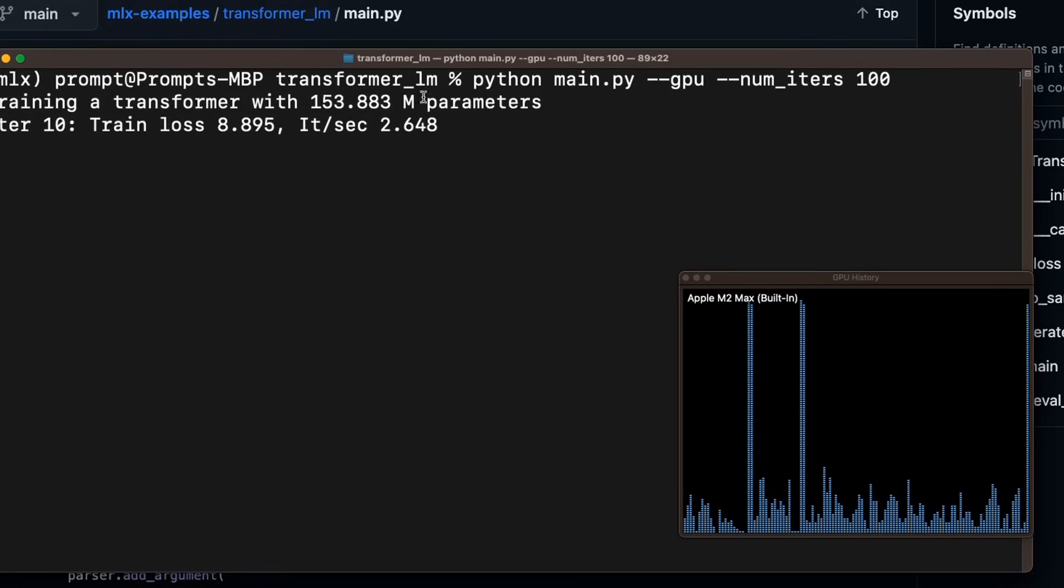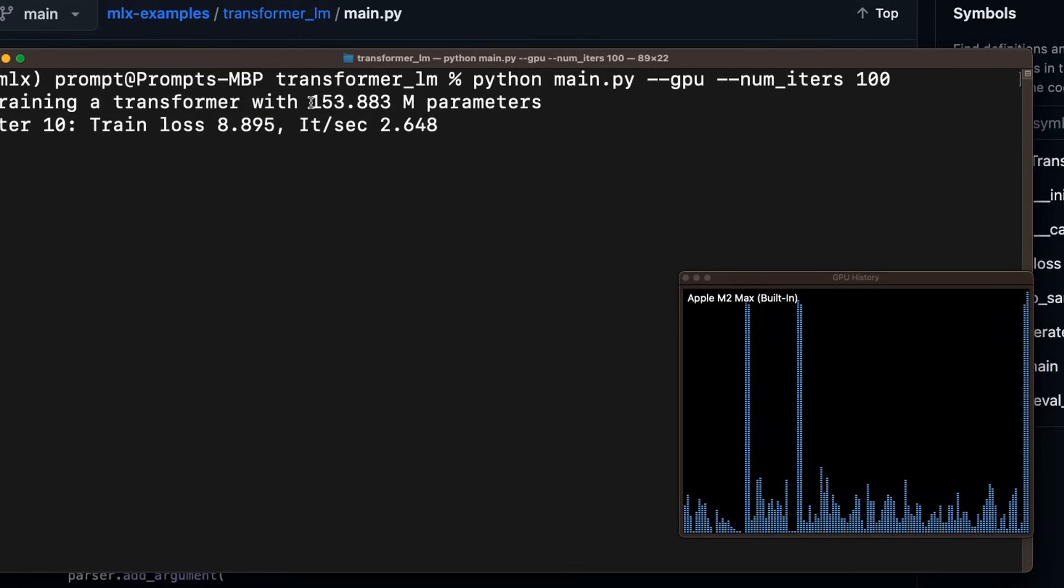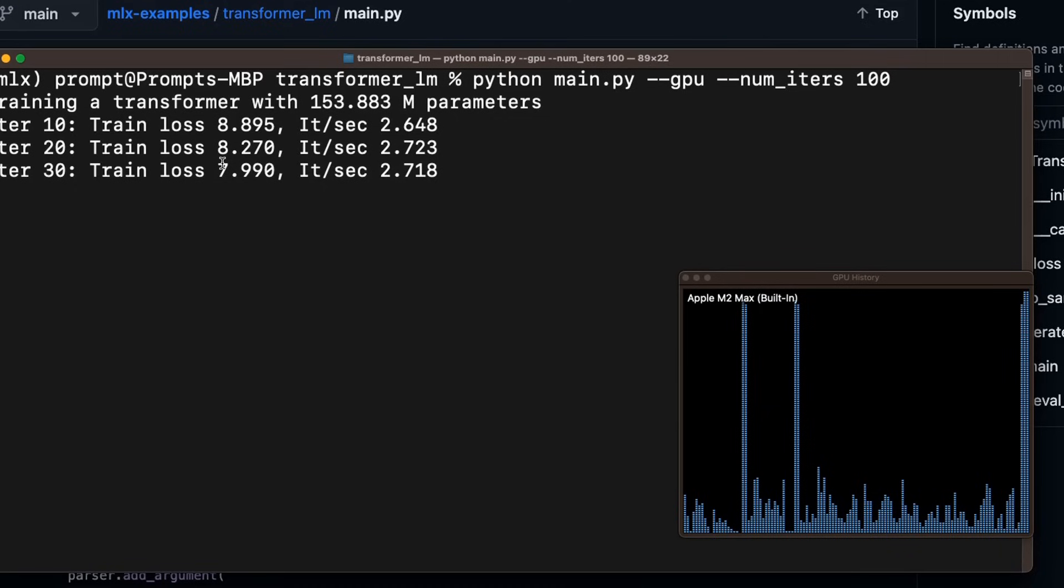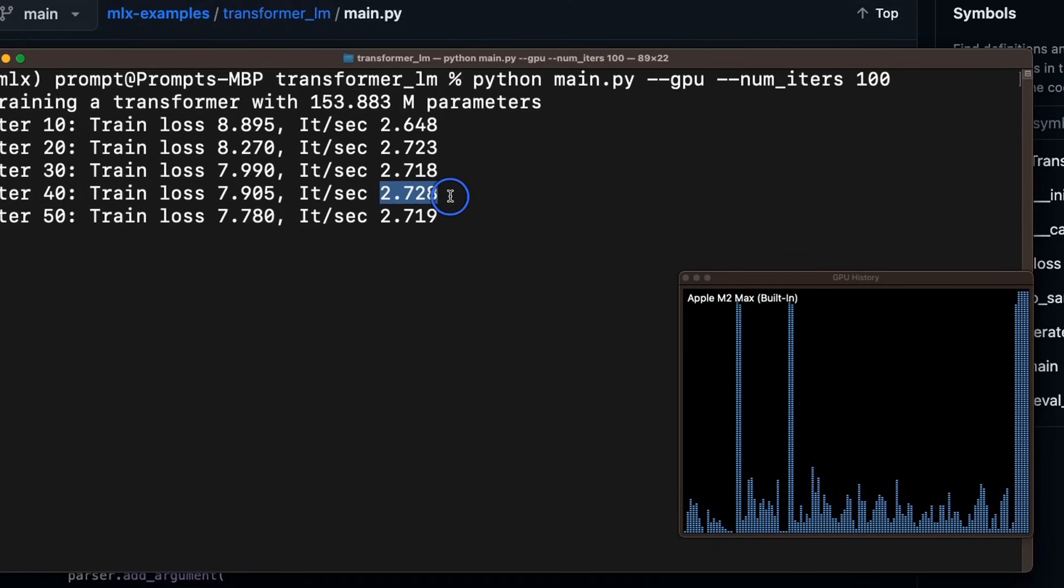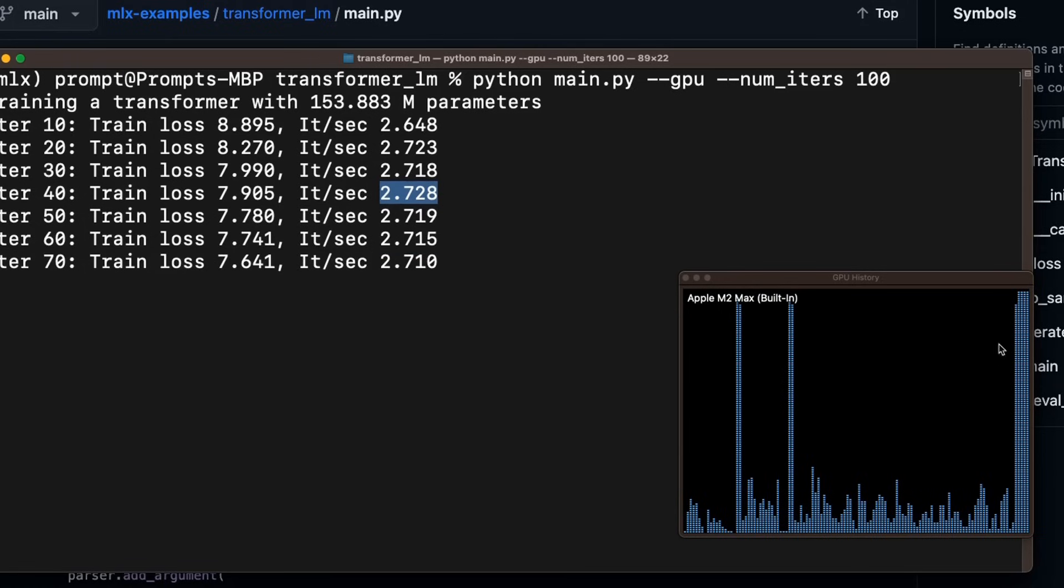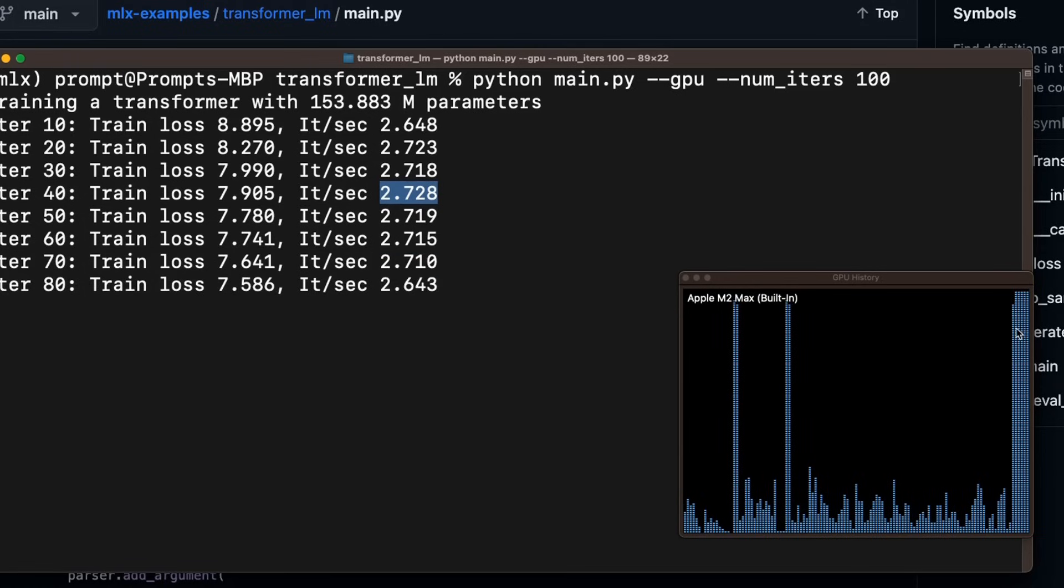So this is around 150 million parameter model. And you can see that it's actually doing pretty good in terms of the training speed, right? So the loss is decreasing pretty nicely. The iterations per second are also pretty good for training. So I think it's pretty nice. And it's using the full capacity of the GPU on Apple M2 Max.